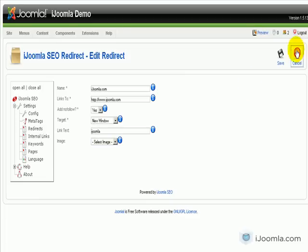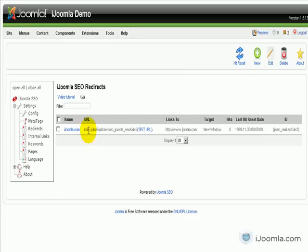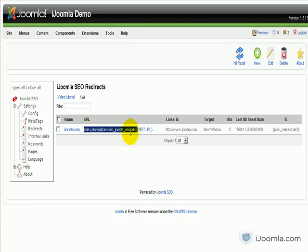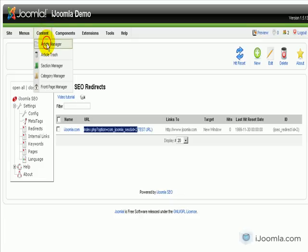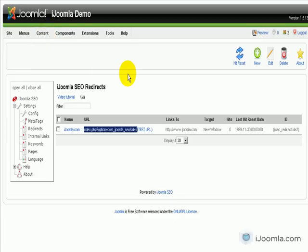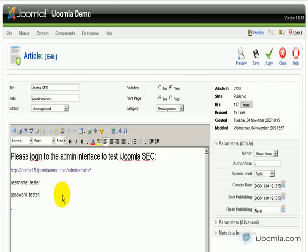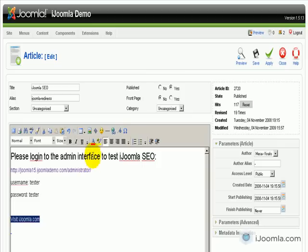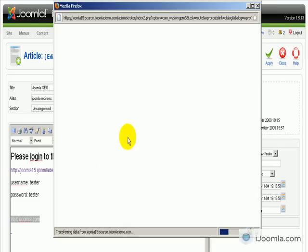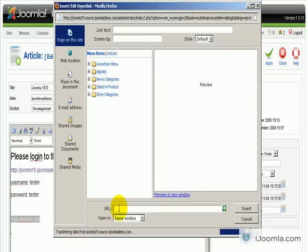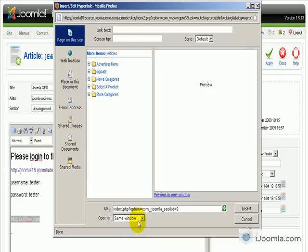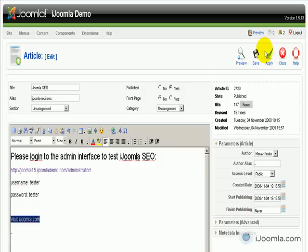Let's see how we can use that. I'm going to use the first method, which means I'm going to copy this URL and enter it in one of my articles. Let's open one of the articles. I want to put a link here to ijoomla.com and link it with the redirect. I highlight it, click the link button, enter the URL, and remove any spaces. I'll choose to open in a new window because it's a separate website. Then Insert and Apply.